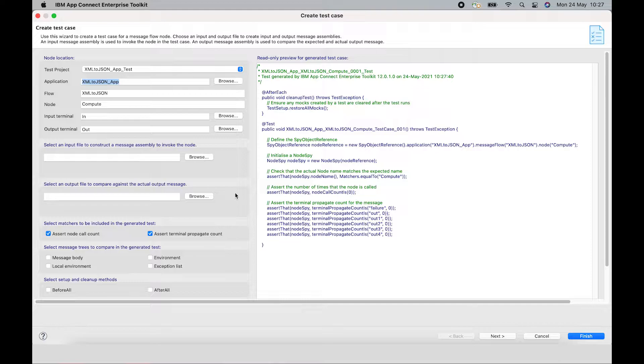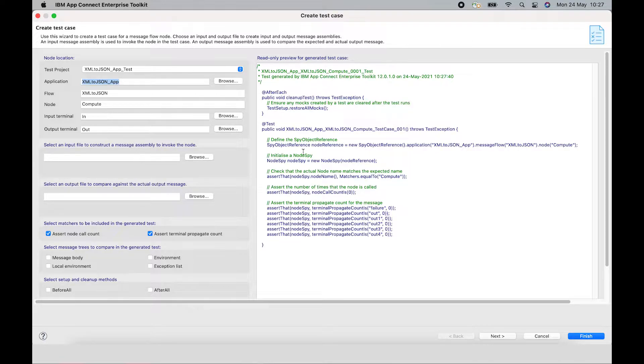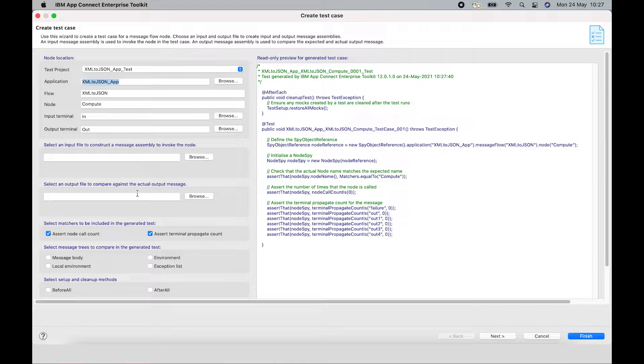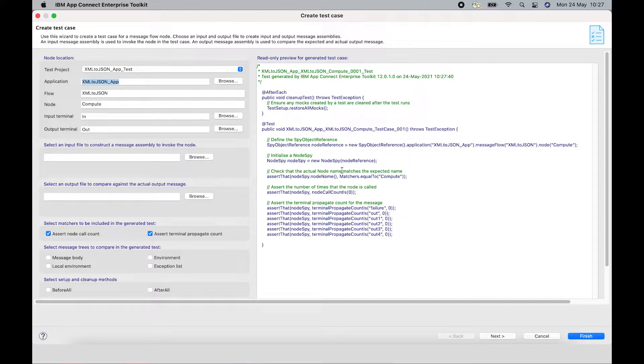A wizard is shown, which shows some options on the left hand side, and a preview of the test case on the right hand side. So changing the options on the left hand side will affect the test case that is generated.